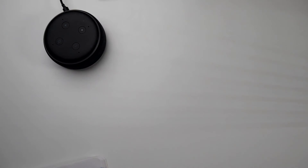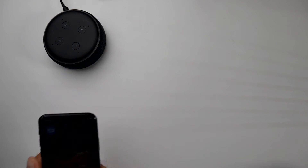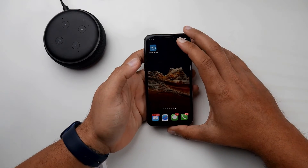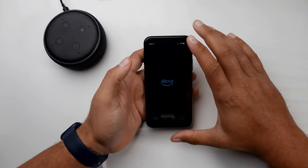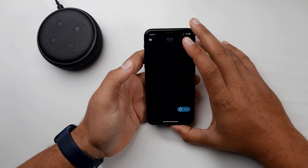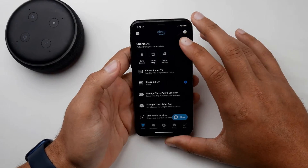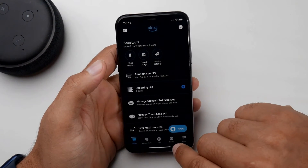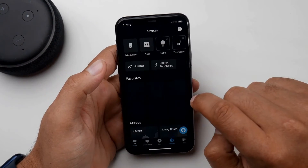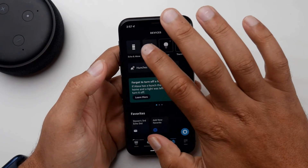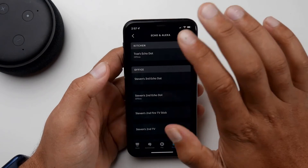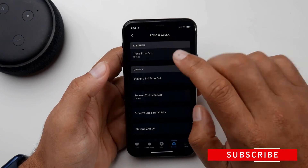For those that don't have it on the box, what we're going to do is go to the Alexa app. So we'll open this up and we are going to go to the devices section. Since I'm looking for the Echo, I'm going to choose this.